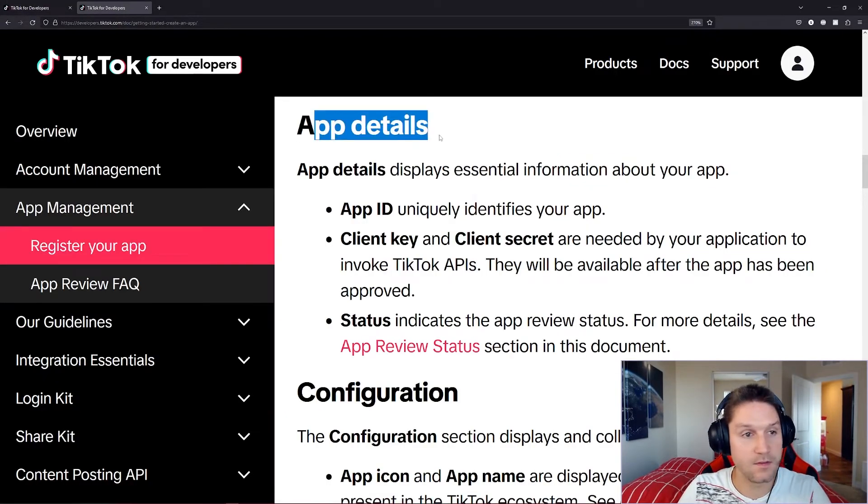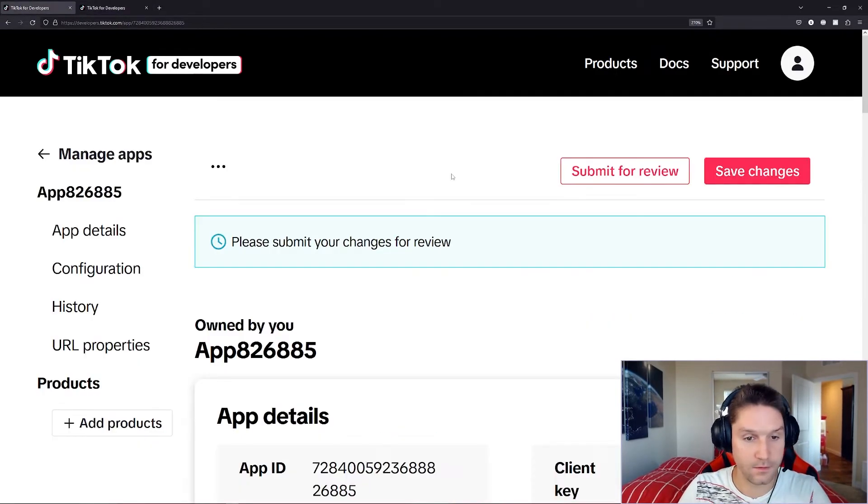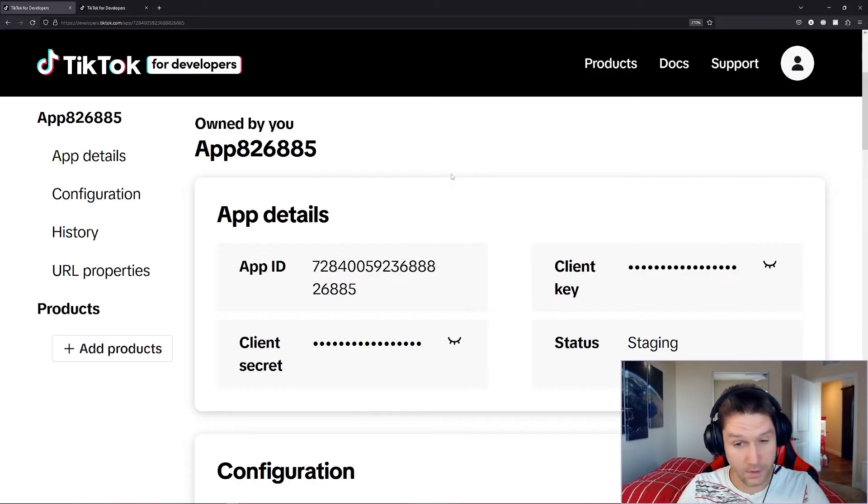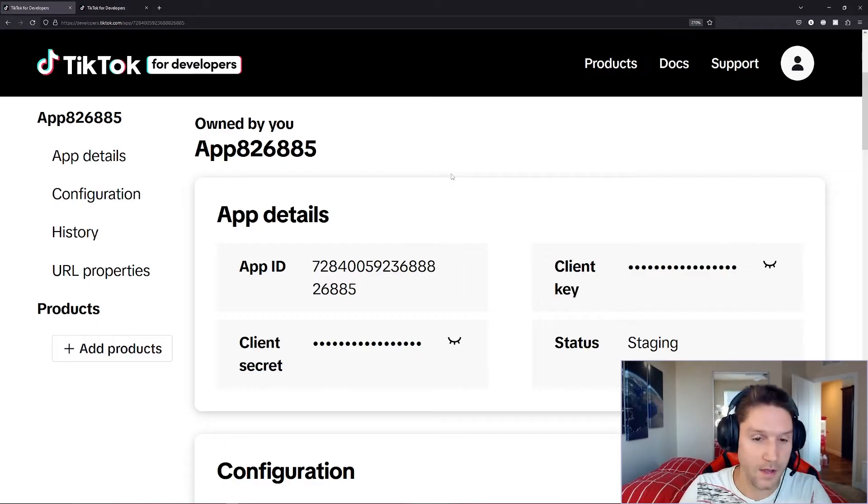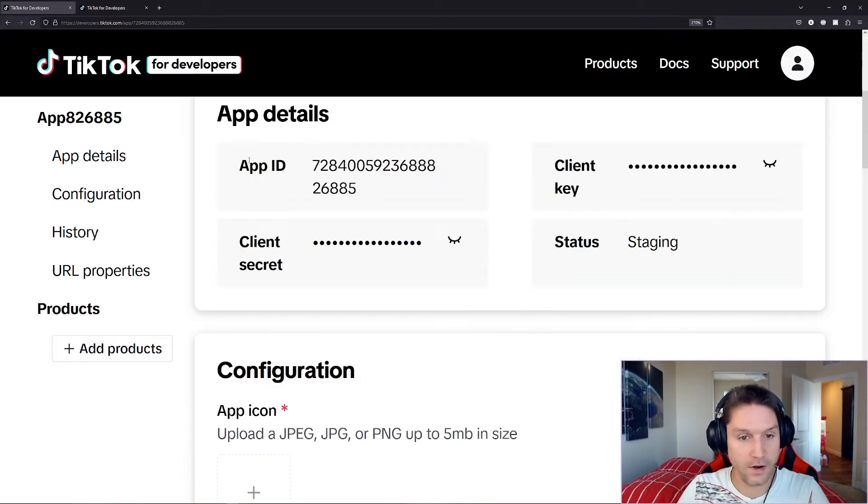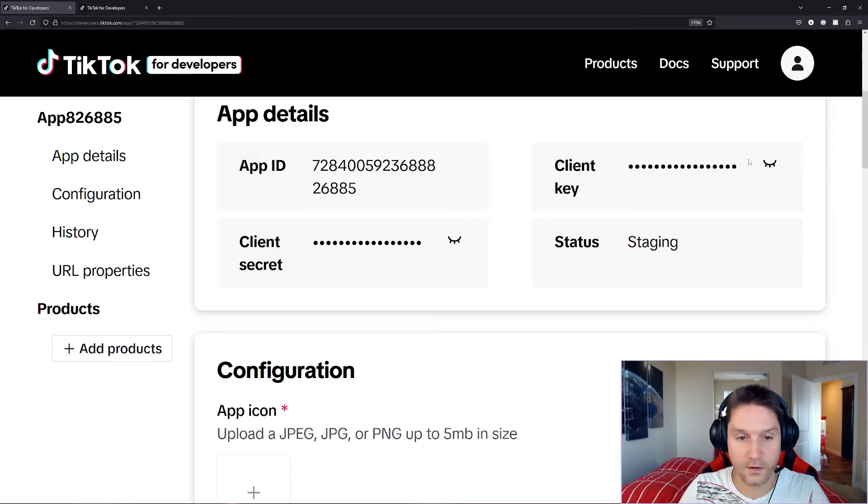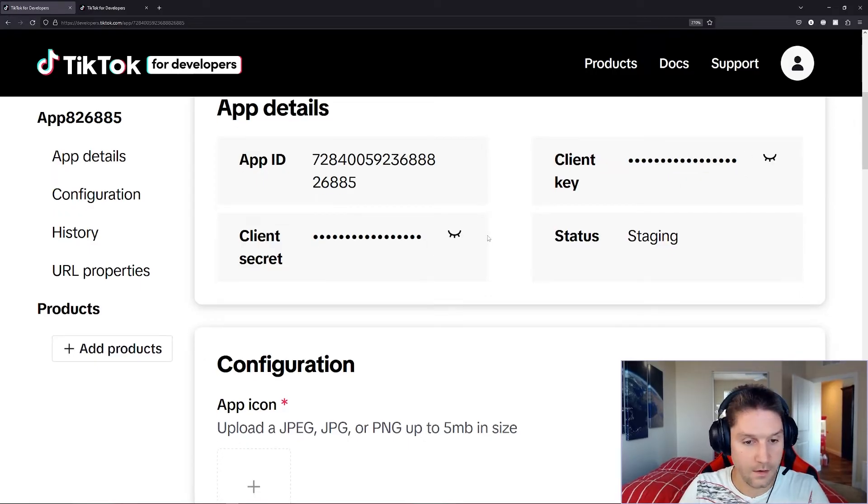Then we have our app details, which is the first section. This is the important part for when you're making API calls. We have our app ID. We have our client key, and our client secret. And you can click these little eyelids right here to show your client key and secret, and hide them.